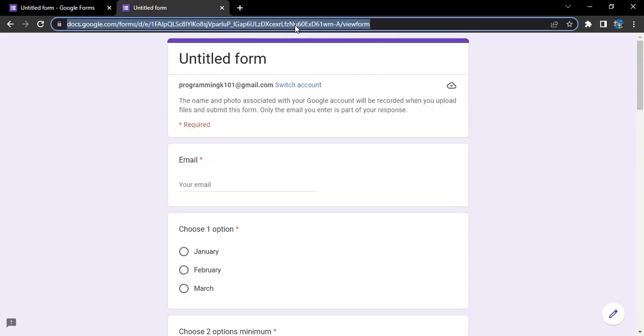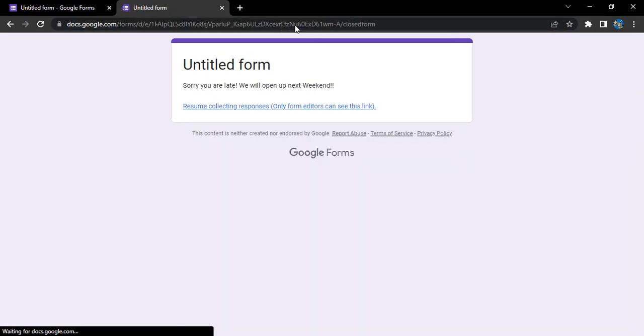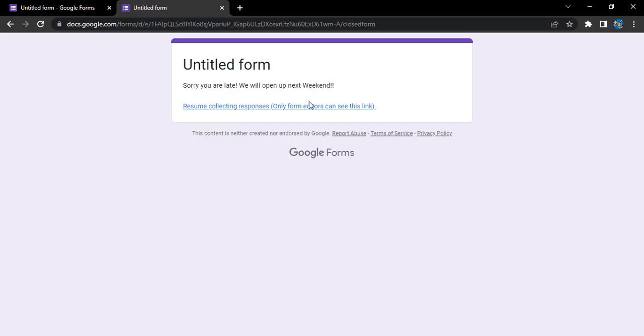If we just go to the form, this is now how it is looking. This is the form preview. If I just refresh it, then what happens is I'm getting this message: sorry you are late, we will open up next weekend.